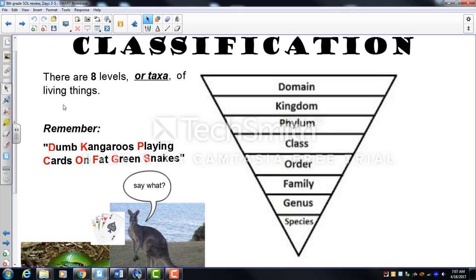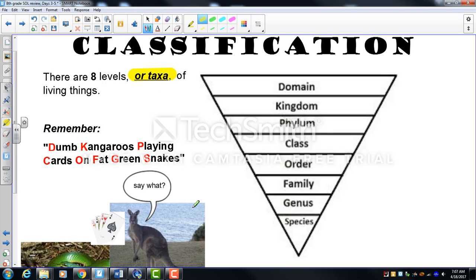The main things you need to know about classification: first, scientists group living things into categories or levels, sometimes called taxa. They are grouped based on similarities — similarities in appearance, DNA, evolutionary history, and homologous structures.